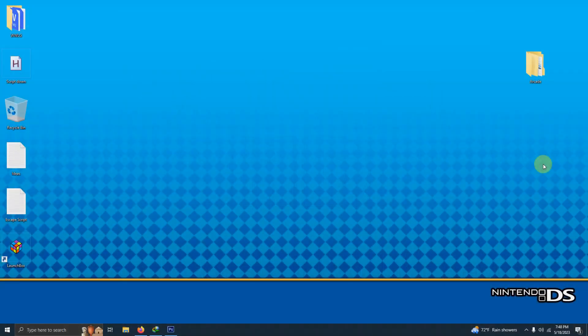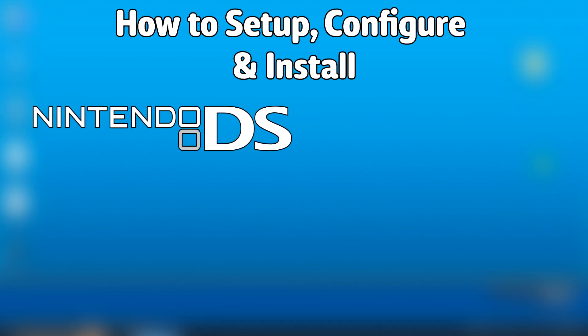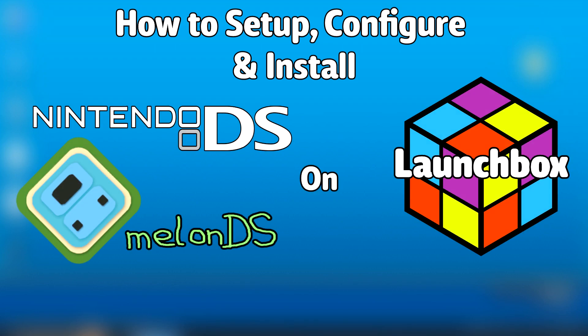Hello everyone, DinoLHD here. Today I'm going to show you how to set up, configure, and install the Nintendo DS emulator Melon DS on LaunchBox.